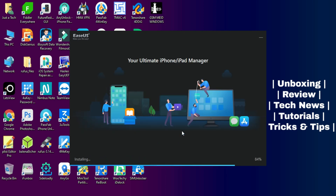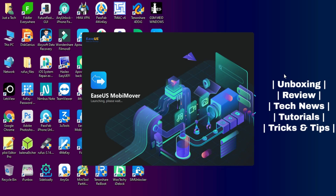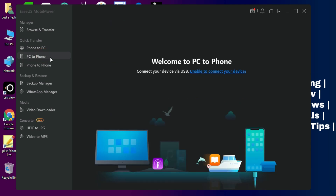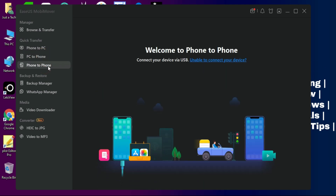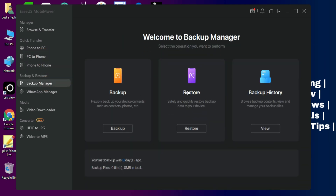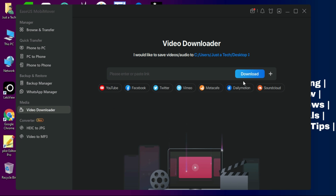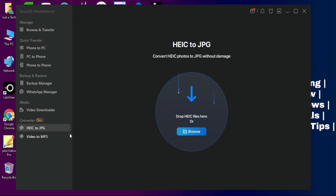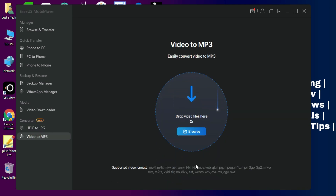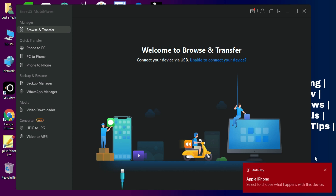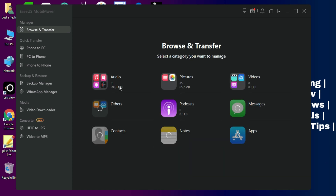After you download and run the tool, on the left side you'll see many options: transfer from phone to PC, PC to phone, or phone to phone. You also have a WhatsApp backup manager to create backups and restore to another device, a video downloader to download from different streaming websites, and options to convert HEIC to JPG or video to MP3.